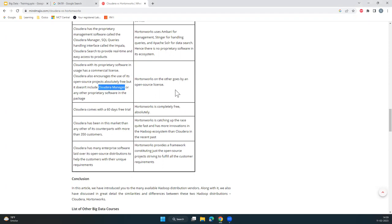Cloudera Manager is a GUI tool with the capability to control all the nodes — start and stop all the nodes. Most of these distributions will have Ambari for that GUI purpose. Yarn is a different concept. Hive, Pig, Hue, HBase — these are all different components of the Hadoop ecosystem.